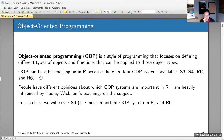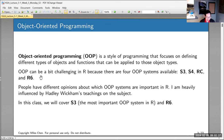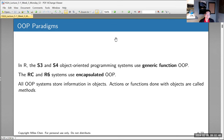In R we actually have four different OOP systems: S3, S4, RC, and R6. We're going to cover S3 and R6, because Hadley Wickham says S3 is the most important one and he prefers R6 over RC. S3 and S4 do something called generic function OOP, and I'll introduce S3 today. In another lecture I'll cover R6 encapsulated OOP.